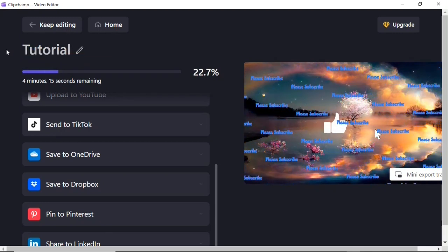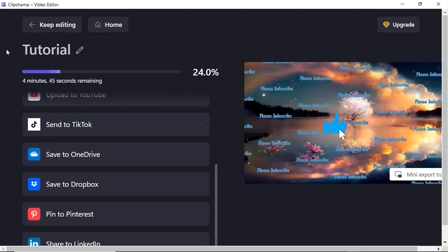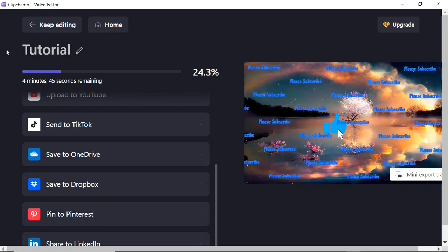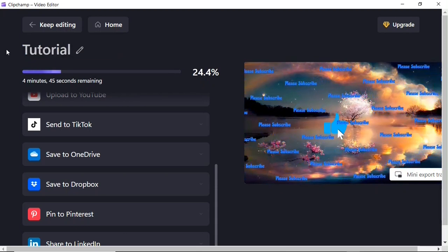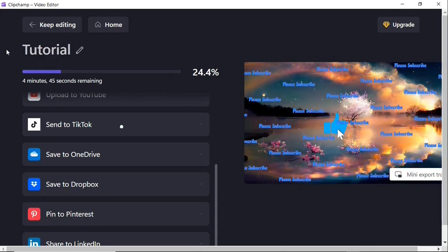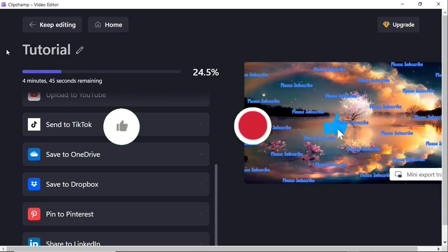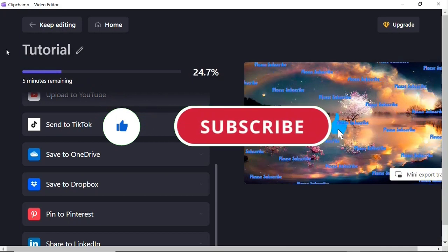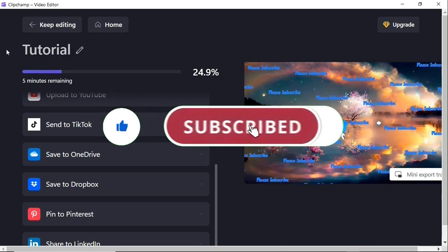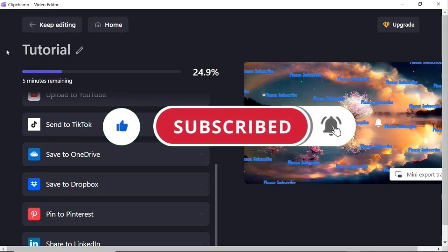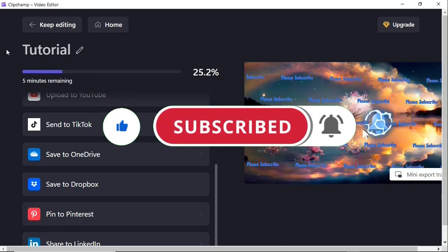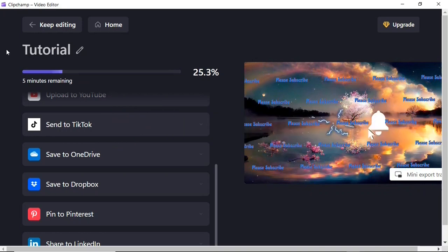And that is it guys — that's how to use Clipchamp video editor. If you find this video helpful, be sure to give it a like and support this channel by subscribing. I'll see you on the next one — bye!